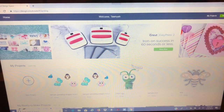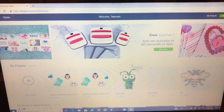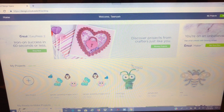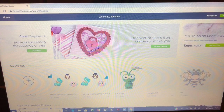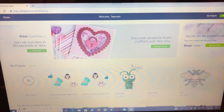Hi guys, happy Cricut Monday! Today what we're going to be doing — I thought this would be so much fun — is I want to show you how to upload a PNG image or a JPEG image into Design Space, so that way you can upload your own images.